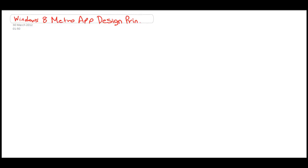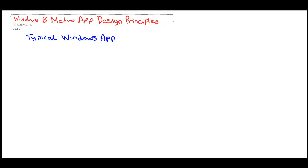Windows 8's Metro style completely changes the way applications are designed. Let me show you a typical Windows application.